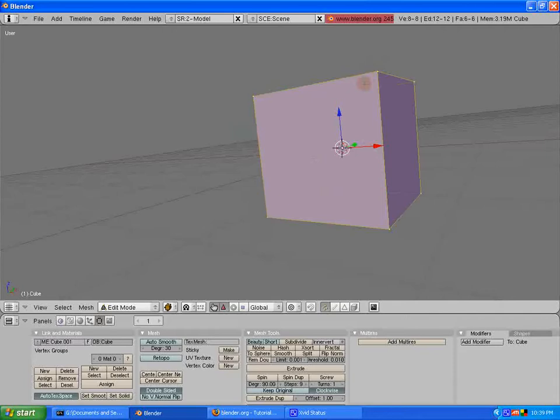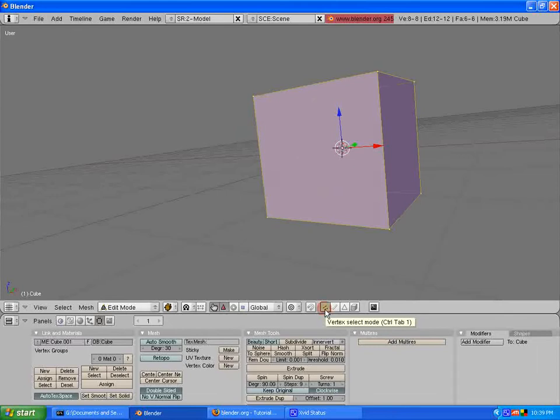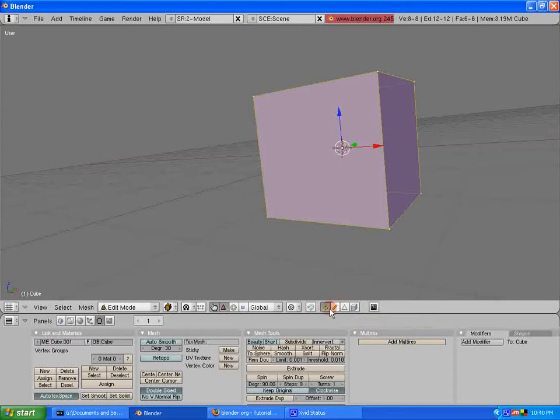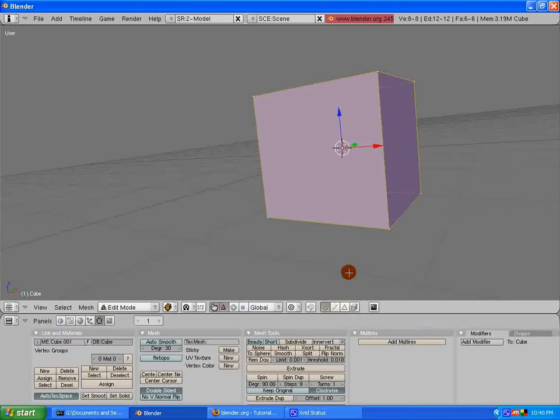Another cool thing to be aware of is there's a lot of different ways to do these things. You can select different ones, such as vertices with these little dots. Vertex Select Mode, Edge Select Mode, Face Select Mode. That's really good to know.